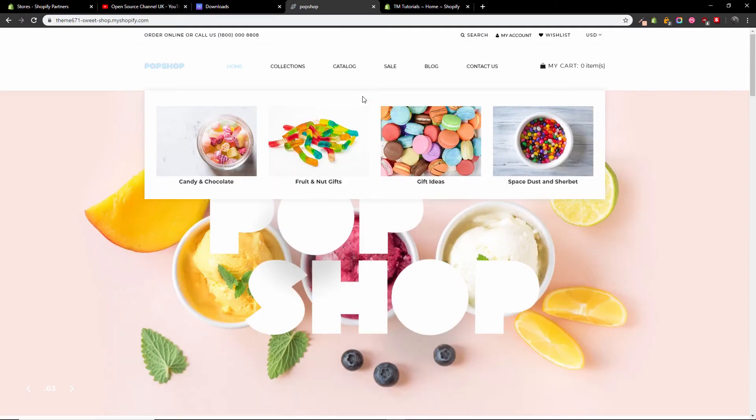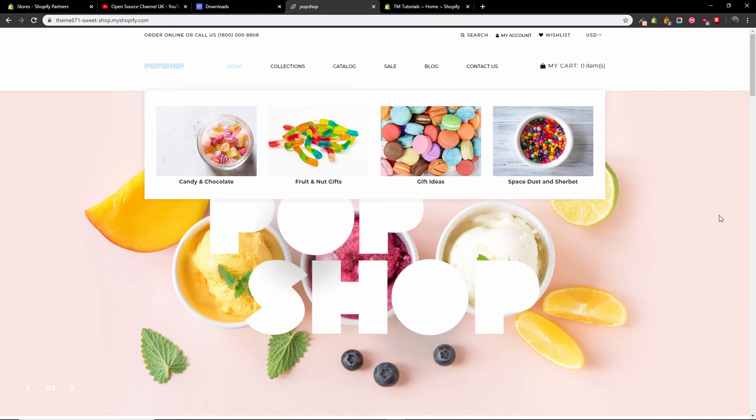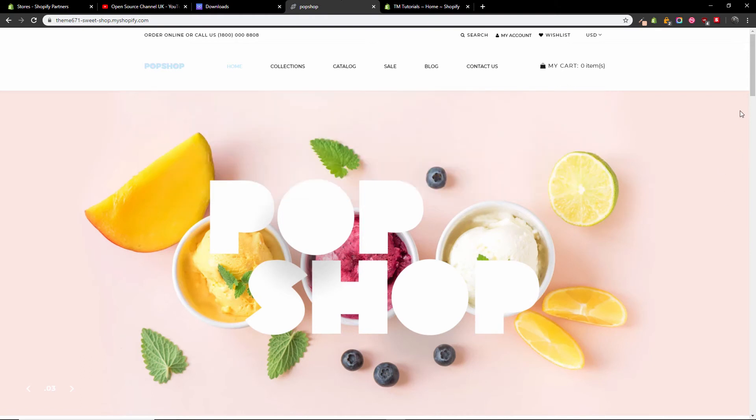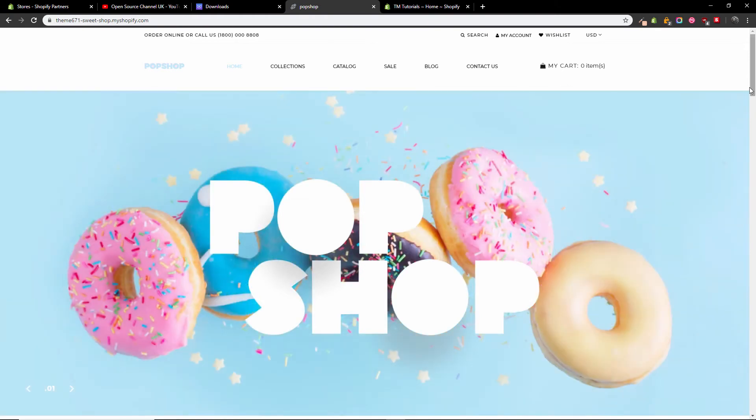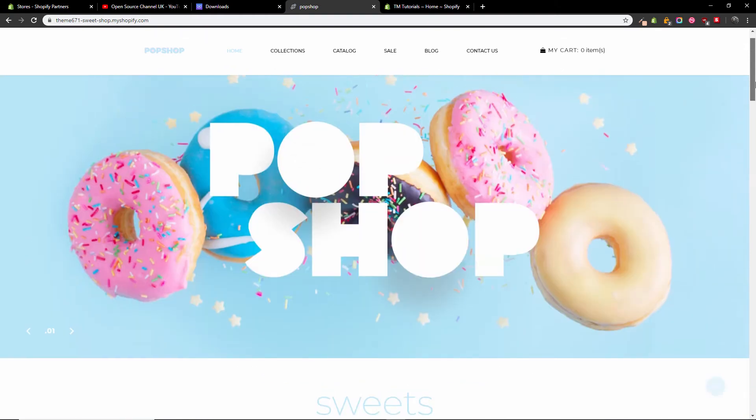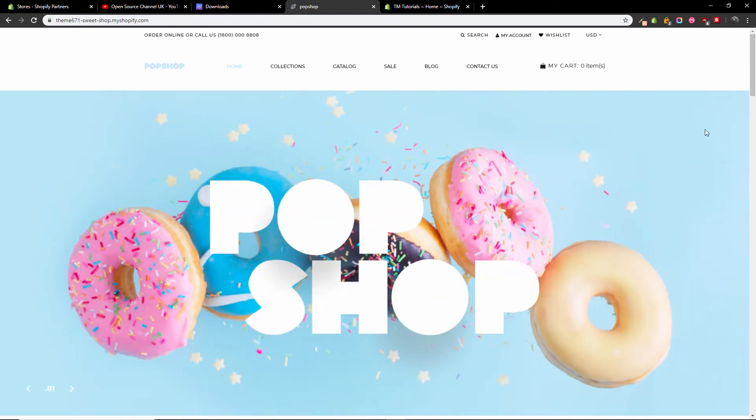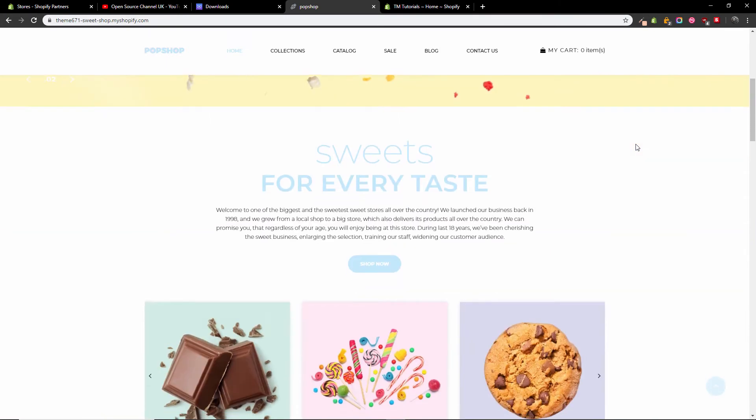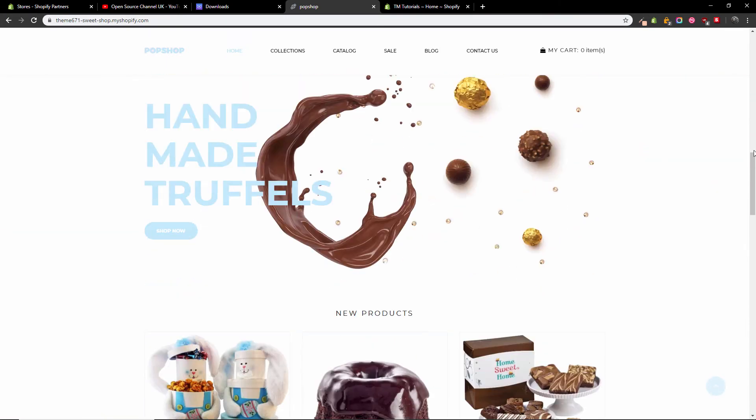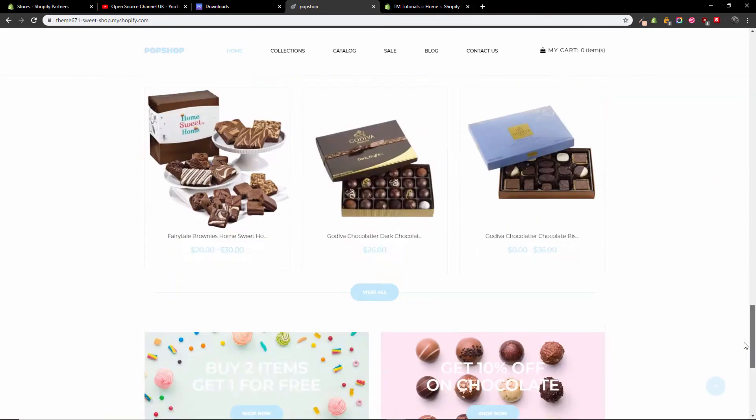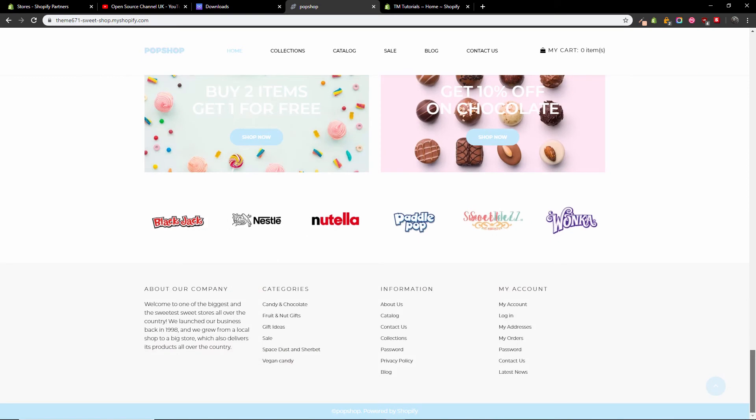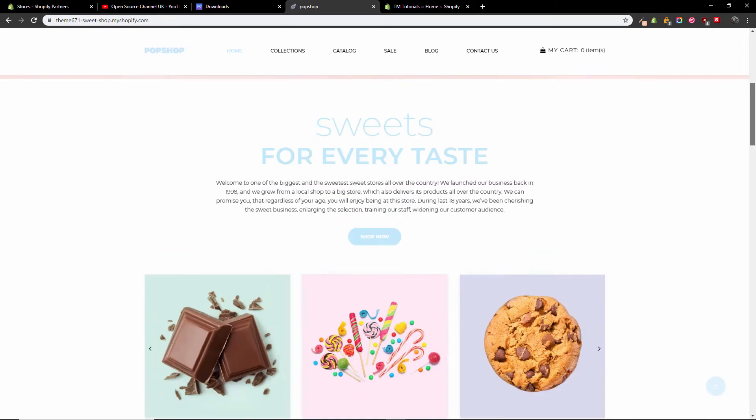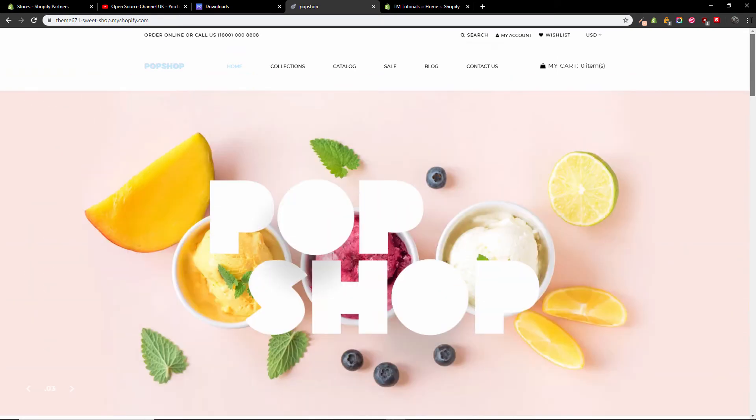They asked me to install this beautiful template. I think it's called Pop Shop. I presume it's been done by the company called Zemez and it's on the TemplateMonster store.